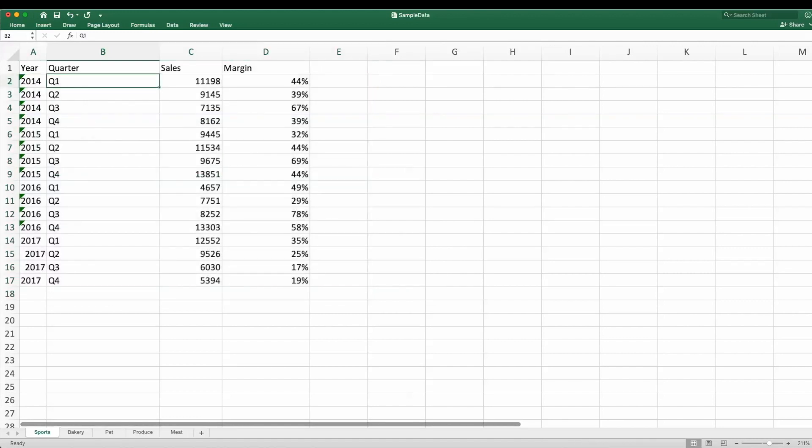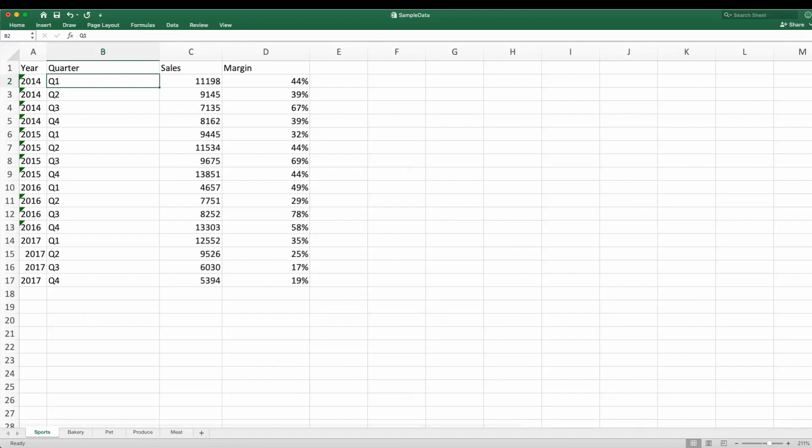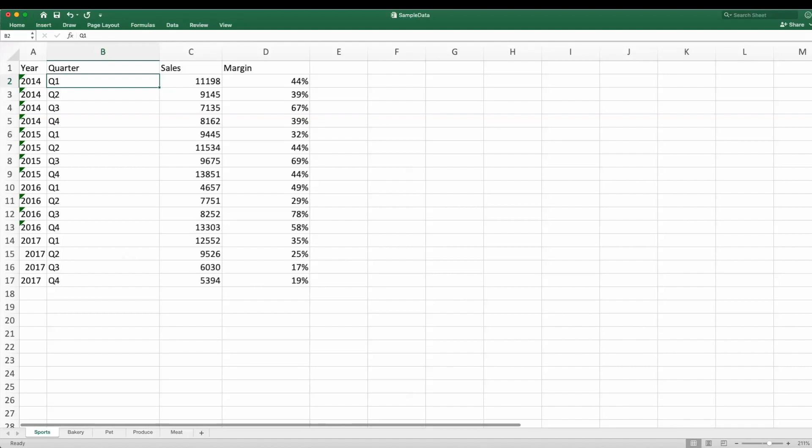And one of the things we used to do is by department, we actually used to do an analysis. The most basic analysis we used to do is we used to say, by quarter and by year, what are the average sales and what's your average margin rate for a specific department. In this case, it's sports, bakery, pet, produce, and meat.